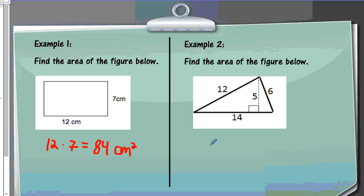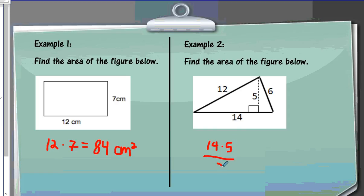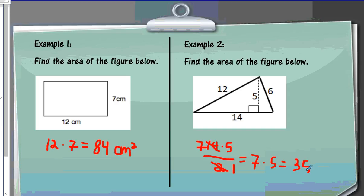For the area of the triangle, this can get confusing if they give you a lot of information like in this problem — we only need two numbers. The base is 14, and we multiply it by the height. The height is the line that makes a 90-degree angle, straight up and down, so it is not the 6 or the 12 — it is the 5. I divide by 2, simplify 14 divided by 2 to get 7, then 7 times 5 equals 35 units squared.